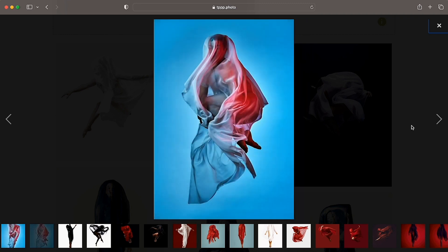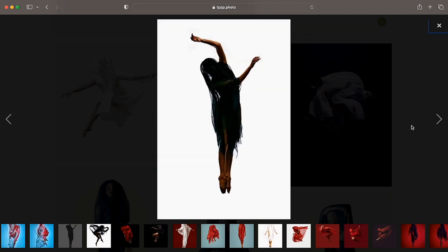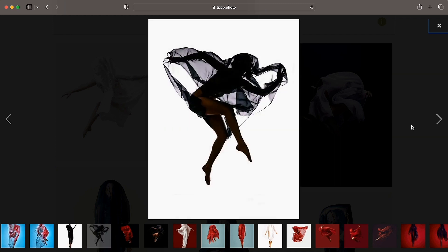Again, just experimenting with different light concepts, different colors, shapes here playing with very little light, trying to put just almost creating a silhouette with the dancer's form and using a dark silk.